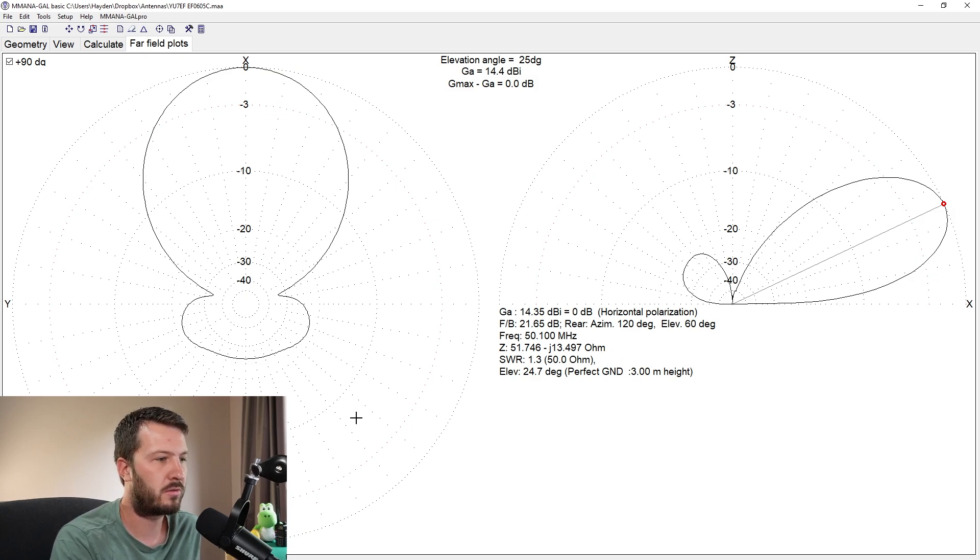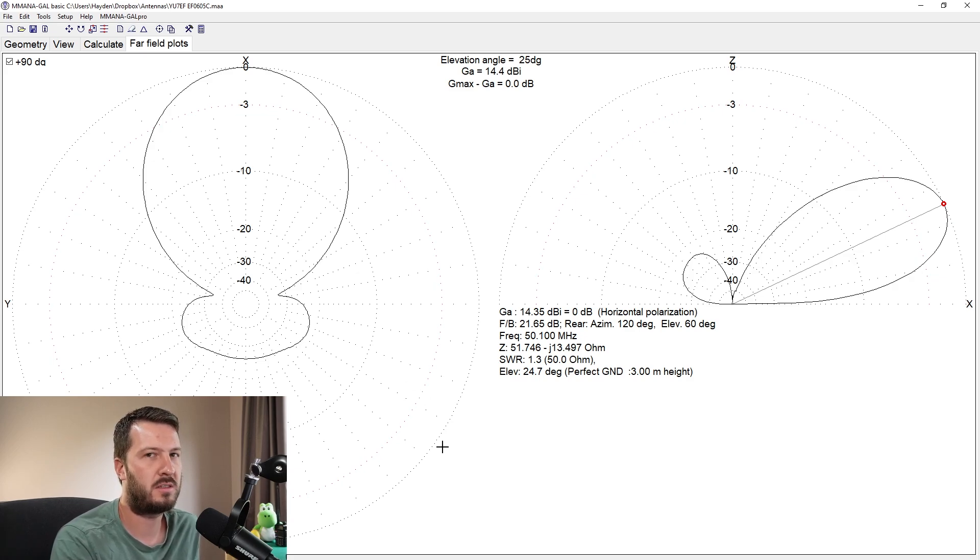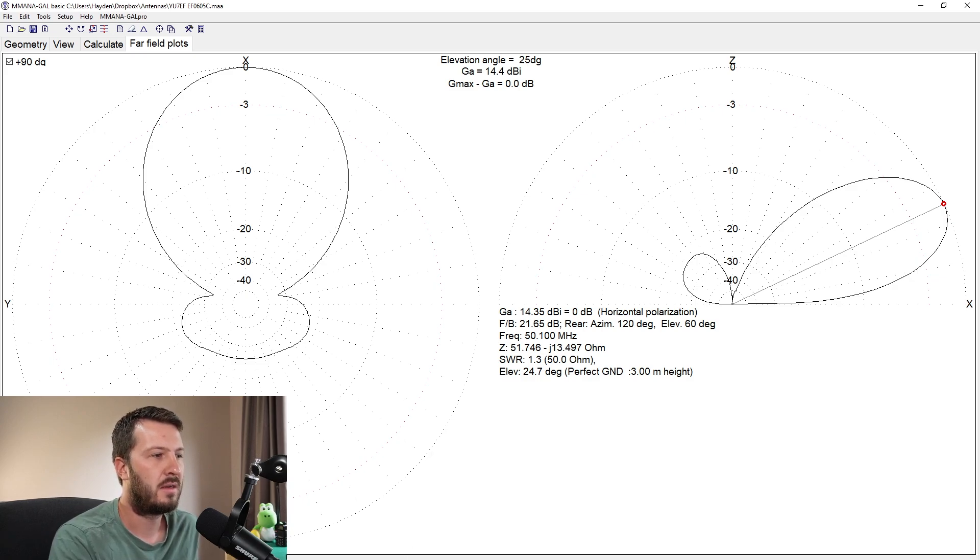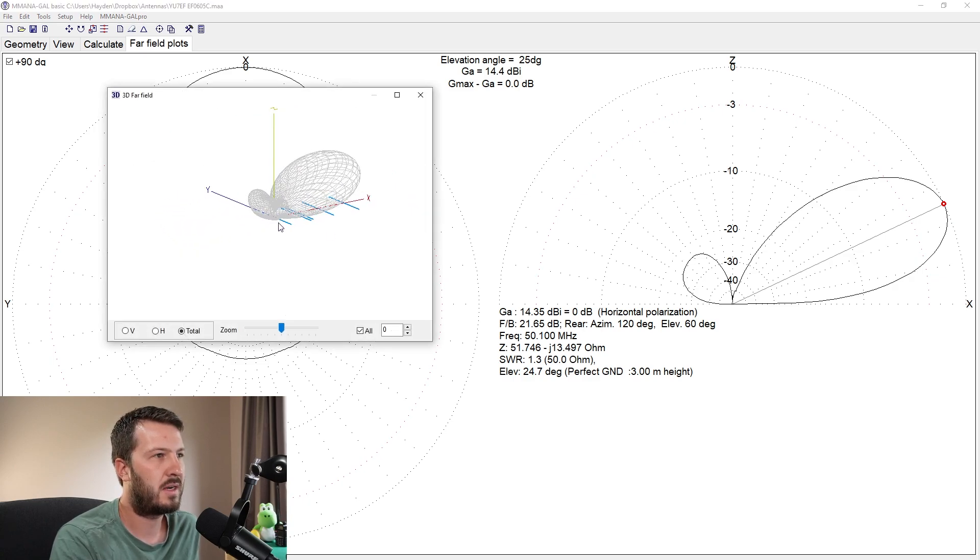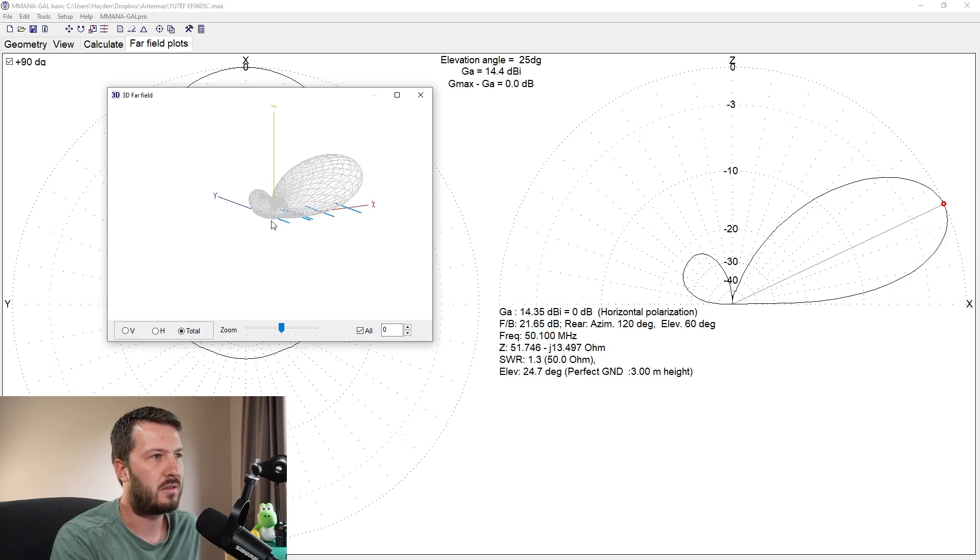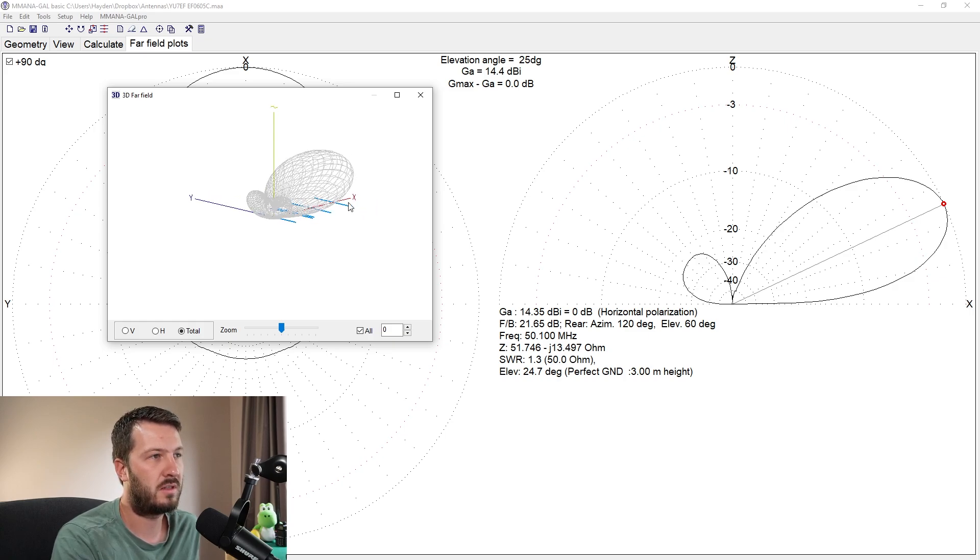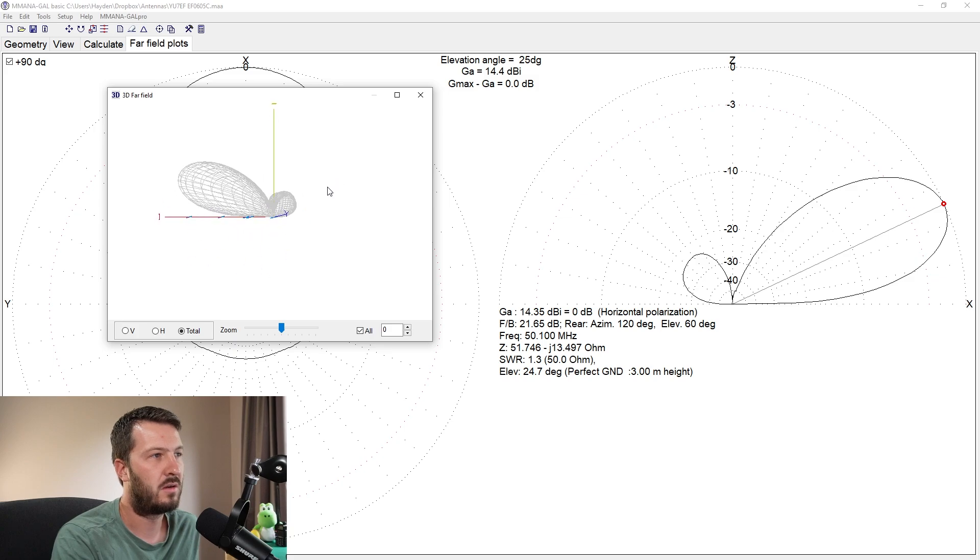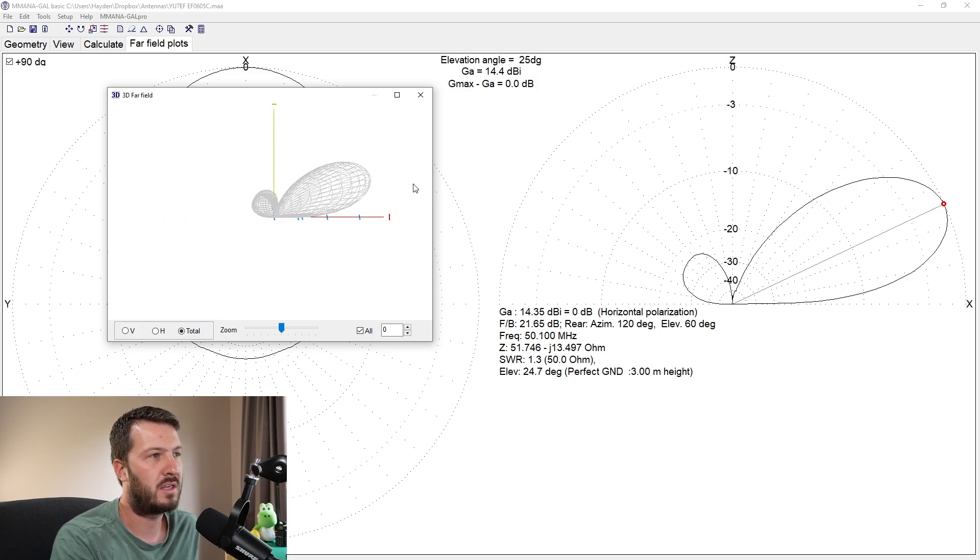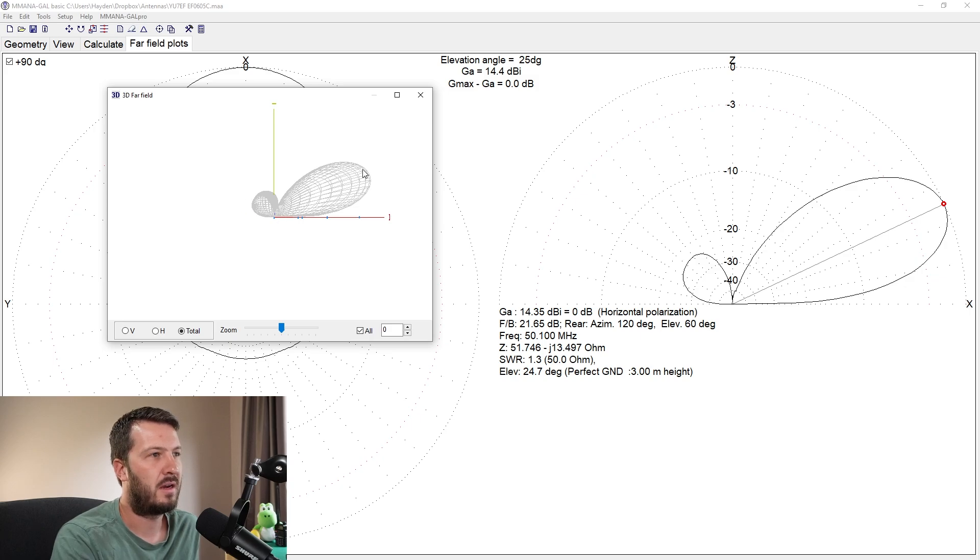Some other cool things while I've got MMANA open, and I recommend you have a look at DX Commander. Have a look at his YouTube channel because Callum does an awful lot of videos on MMANA. If you have a look here, you can get a 3D plot. So here's the antenna on the X and Y axis, and obviously it's a Yagi antenna, so it's directional on the X axis, so you can see here what it looks like.